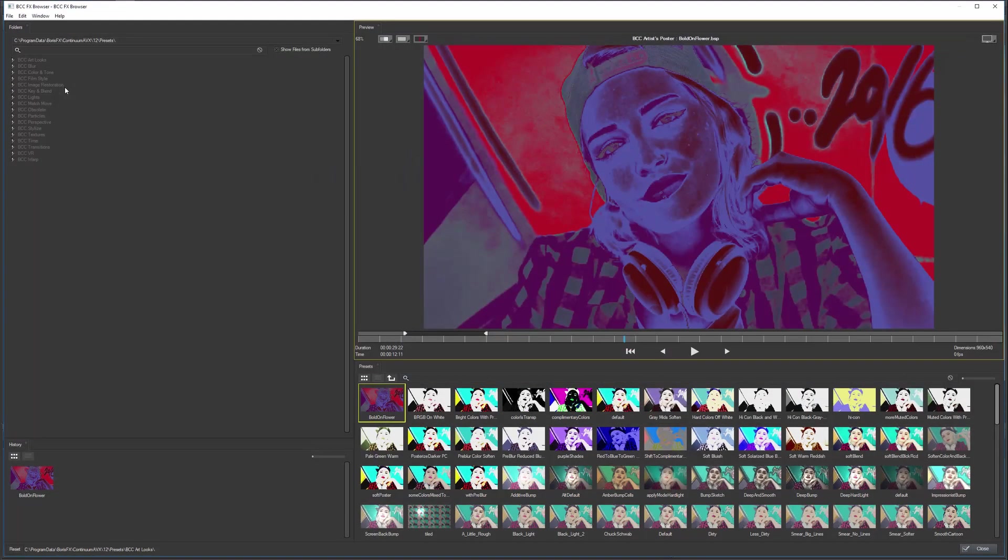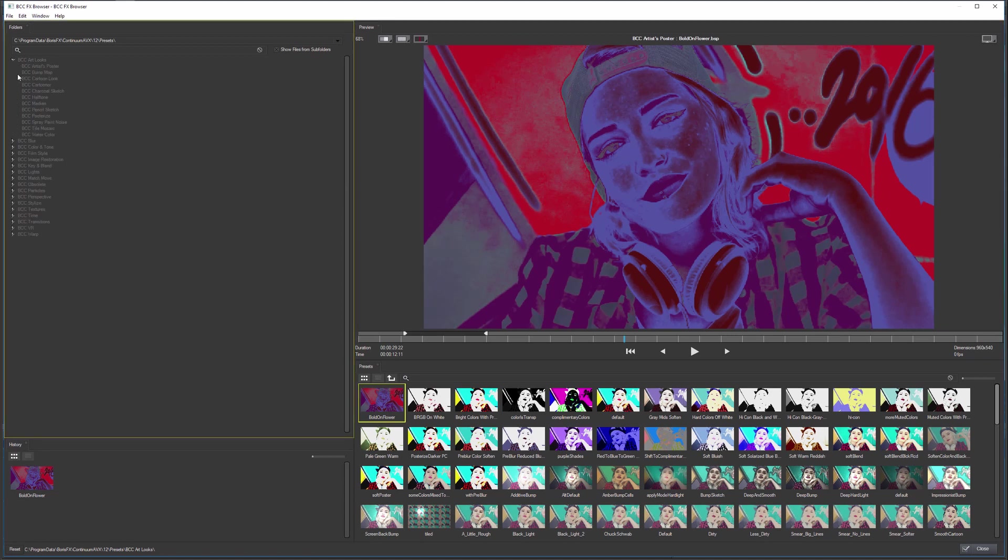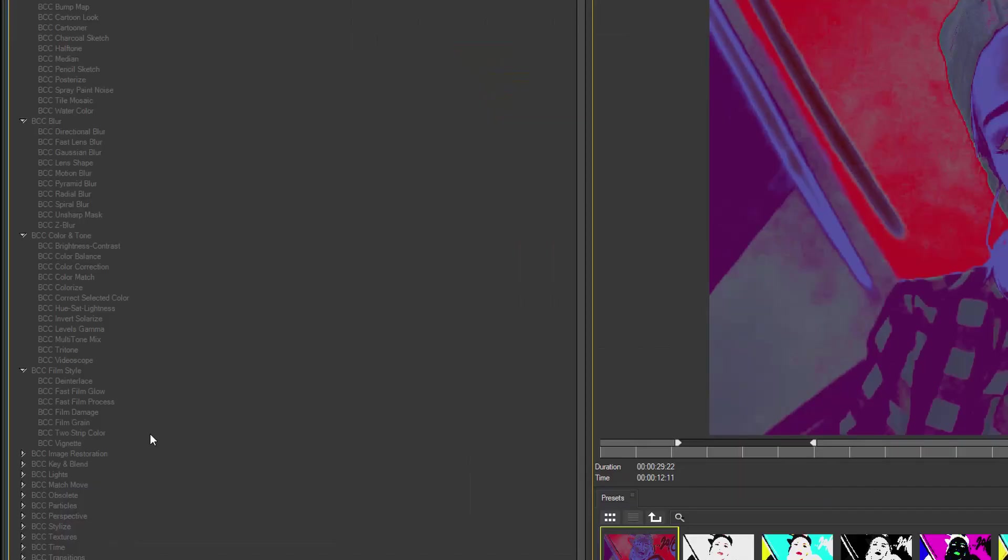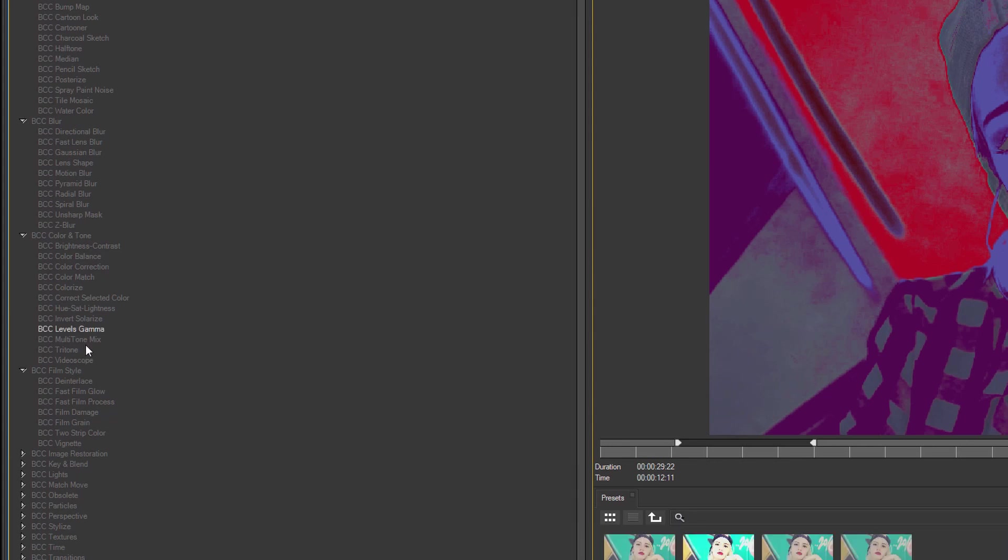And when I come into the Effects Browser now, it won't just show me the presets I have available, it will show me all of the BCC filters that I have available. So if I know I want to change the colors up a little bit, maybe I'll go with one of the color corrections here.